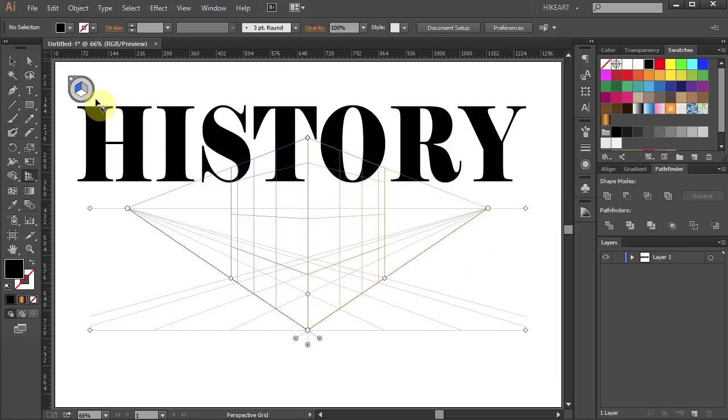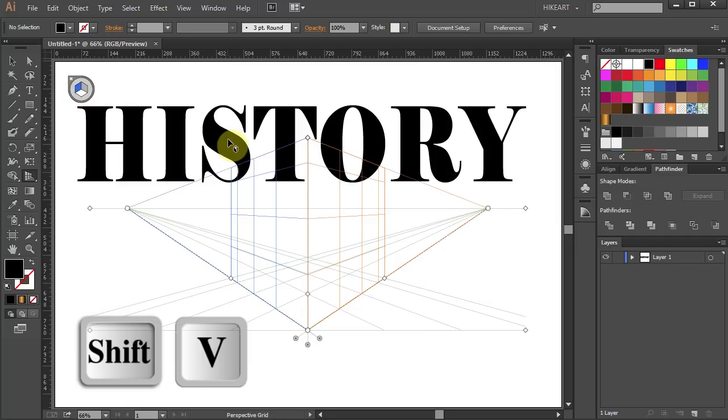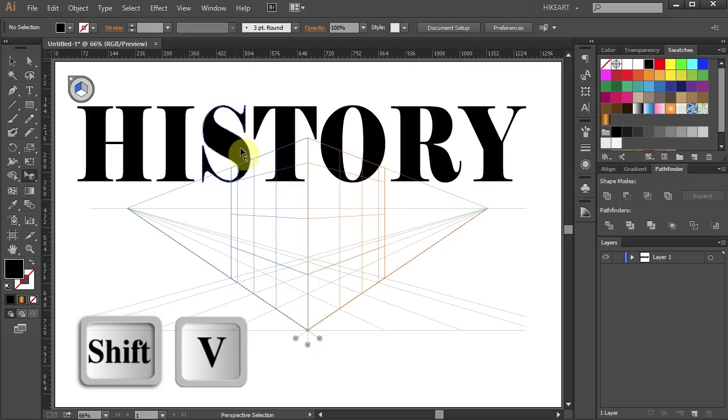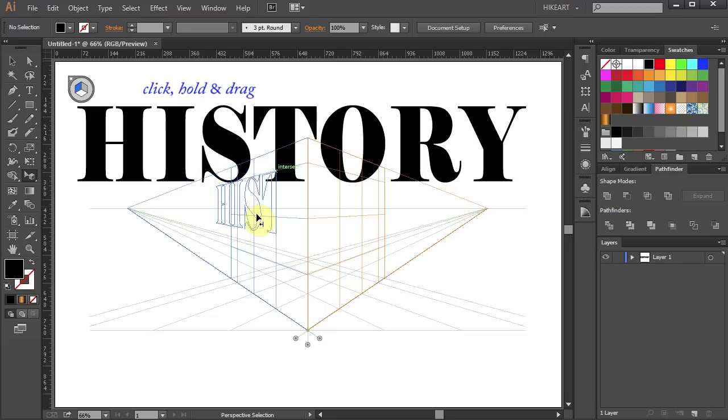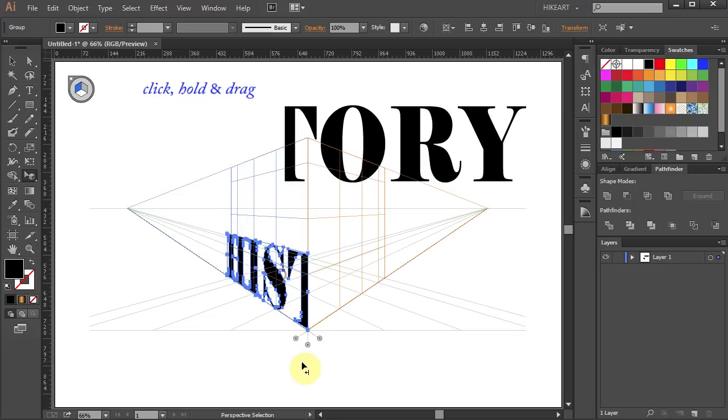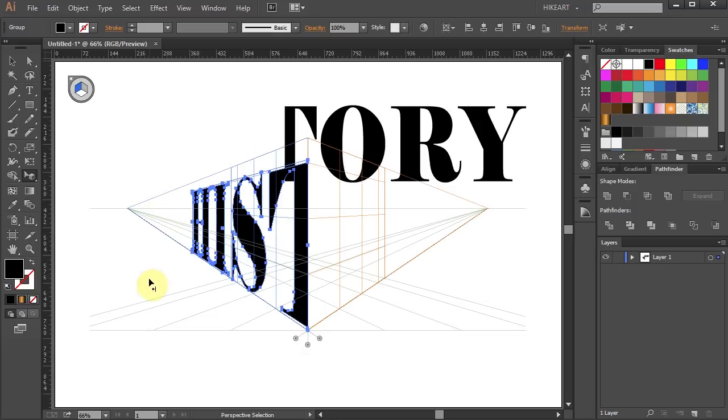Now make sure the left blue plane is active and switch to the Perspective Selection tool. Next click on the left part of our word and drag it onto the left plane. Let's resize it.